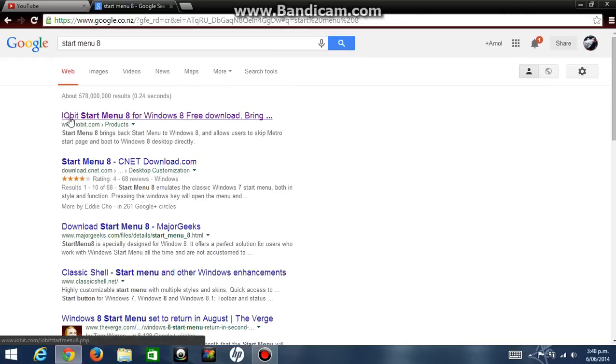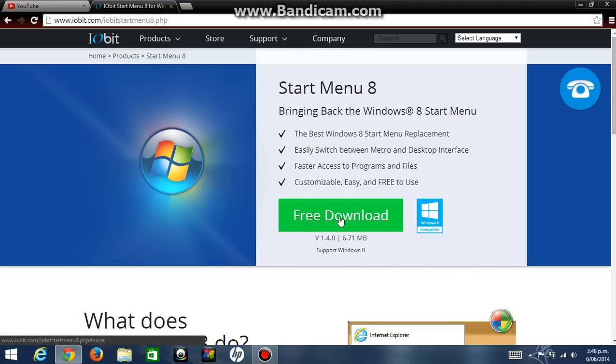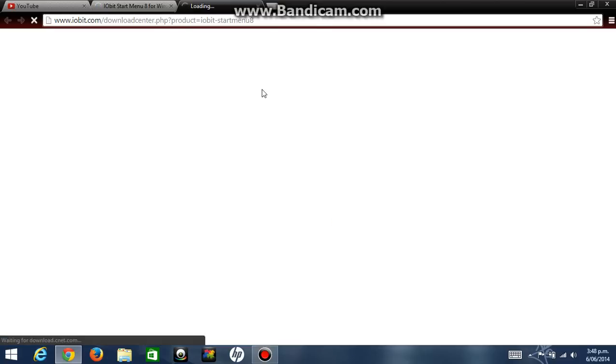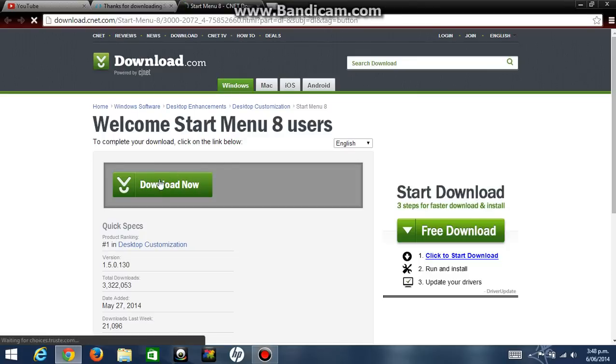Click on the first link that says I-O-bit Start Menu for Windows 8 Free Download. You should click on that, then click on free download, and then click on download now.